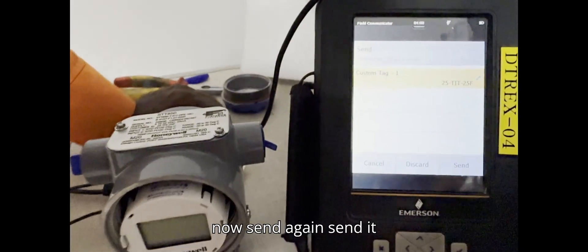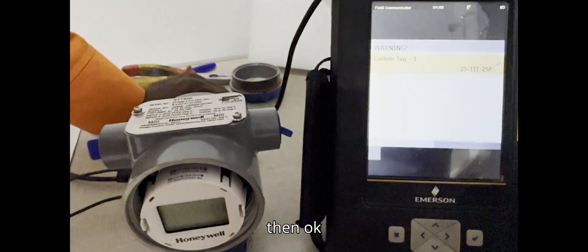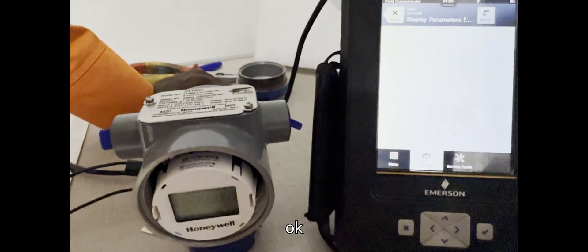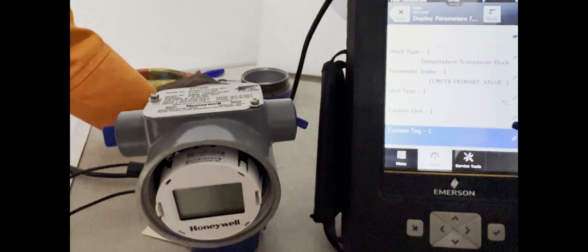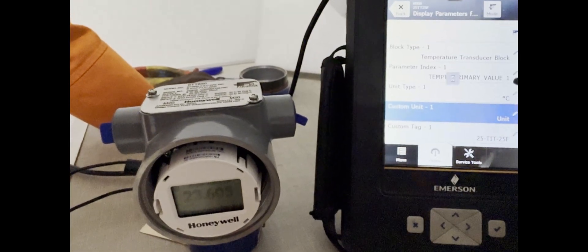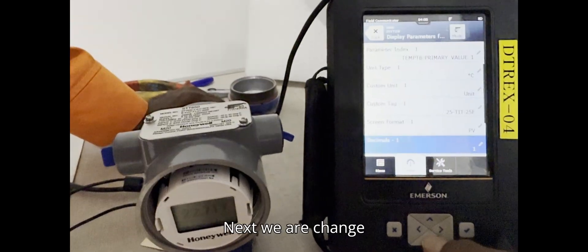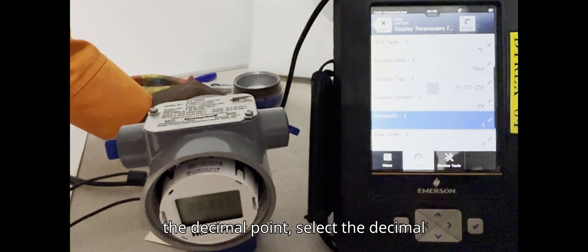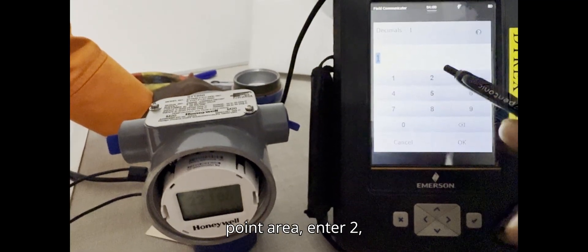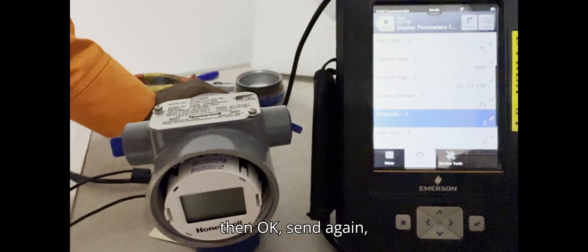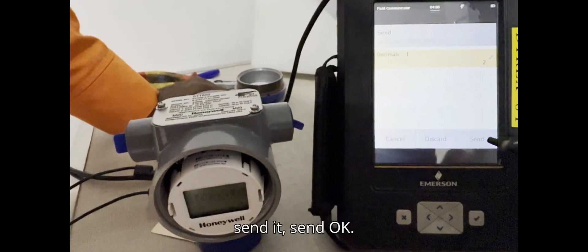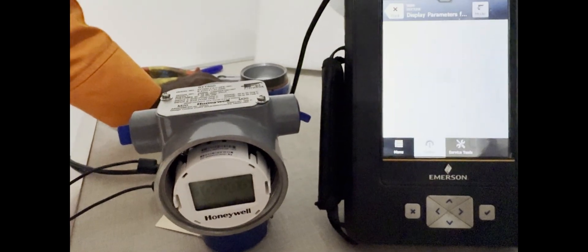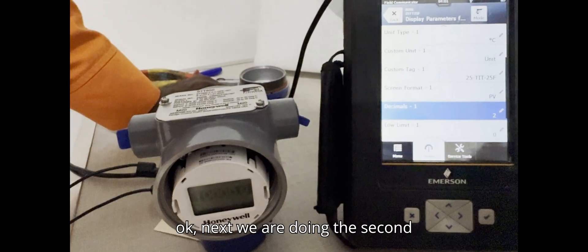Now send again, then okay. Next we are changing the Decimal Point — select the Decimal Point area, enter, then okay. Send again. Next we are doing the Second Sensor Configuration.